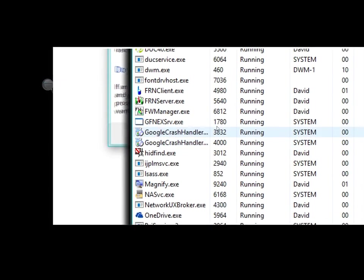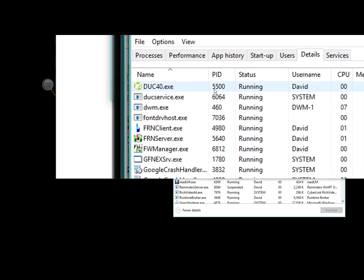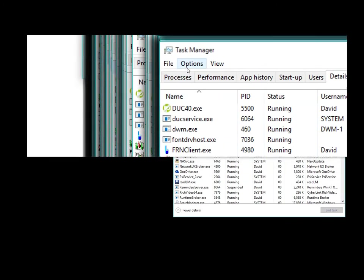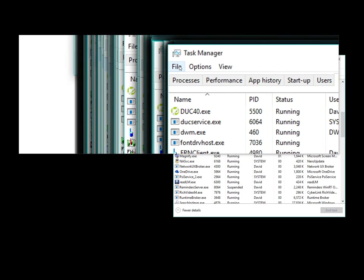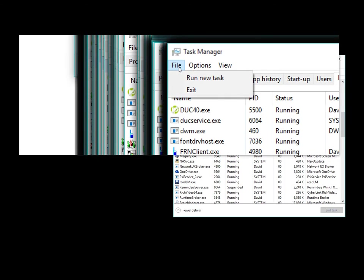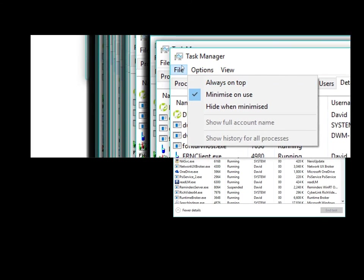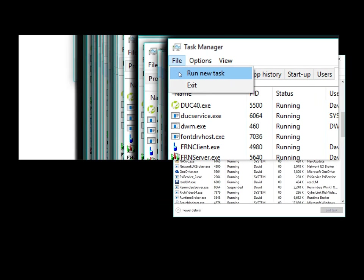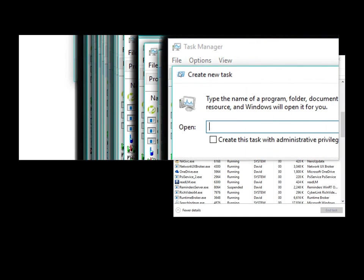Now, leaving that menu bar there, we go to File at the top left-hand corner and left-click. Then go to Run New Task and left-click.